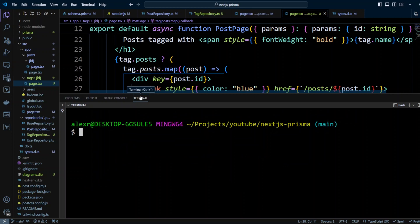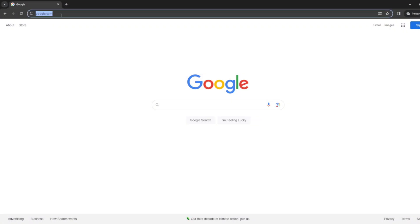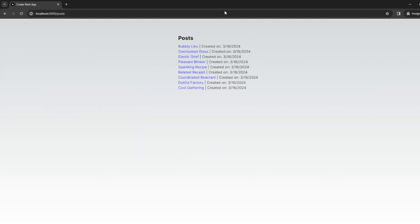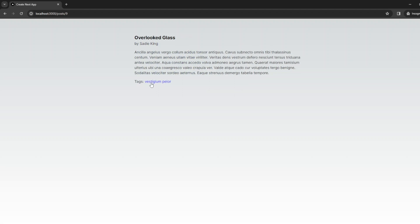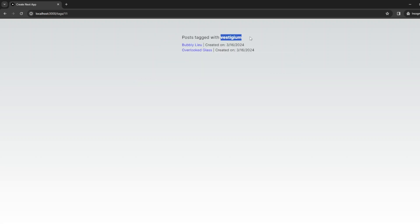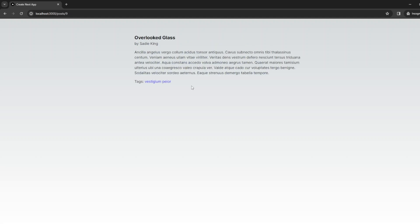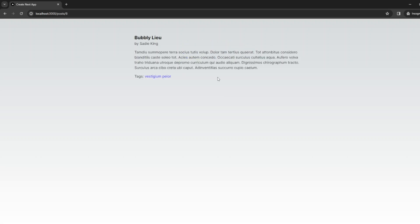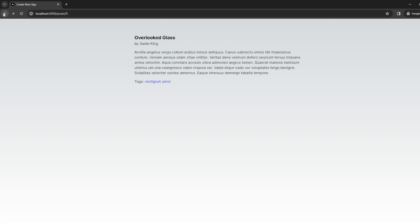Now let's test our code. Let's run npm run dev. In the browser, let's go to localhost 3000. We can see our Next.js app, and with the posts link we can jump to posts right away. We can see posts created using the seeder. Let's click on one of these posts — we see this post by Sadie King and it has two tags. We can click on one of the tags and see that this tag has two posts. We can click back on the posts, check the other tag, click on a post and it leads us to the post page. The code is working.